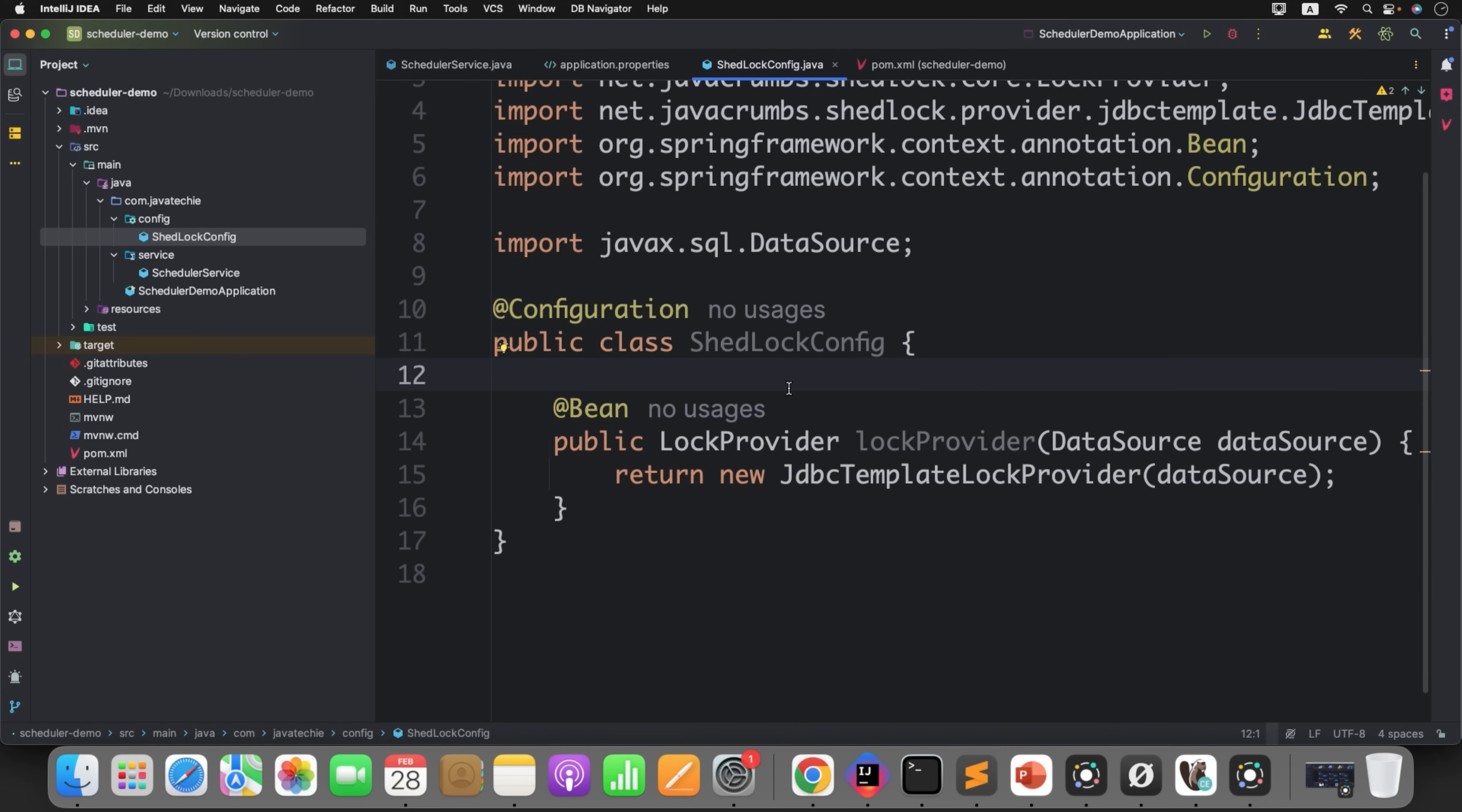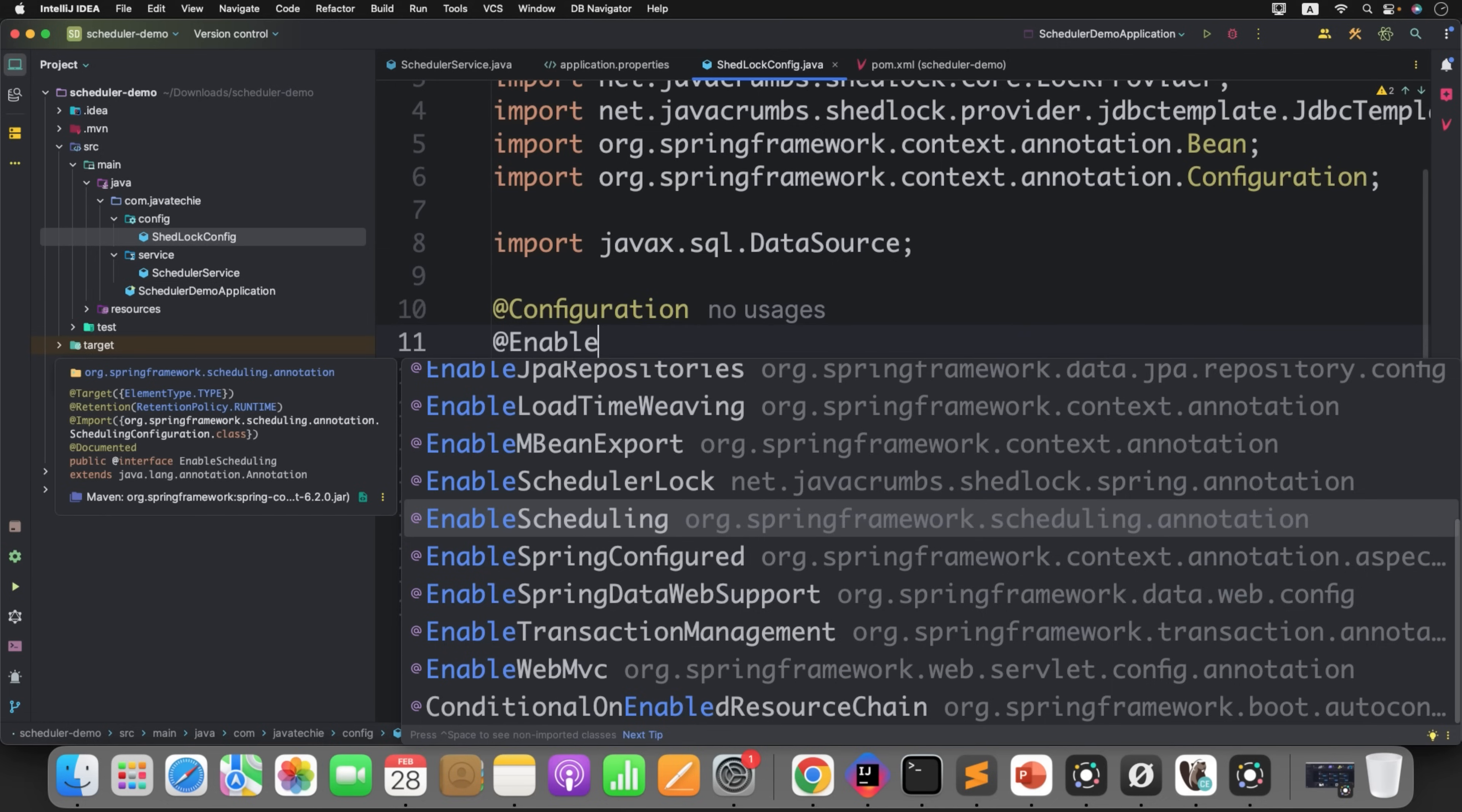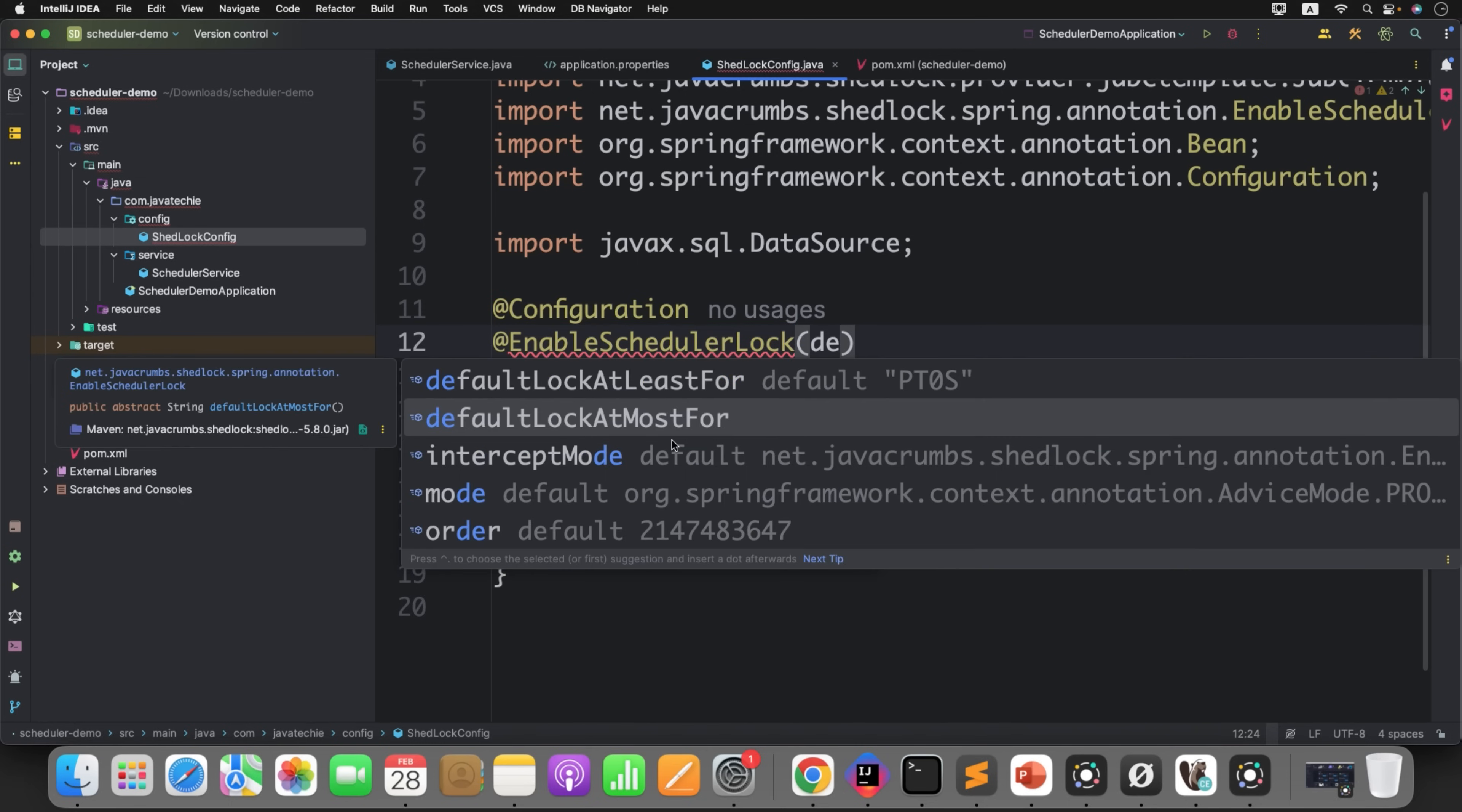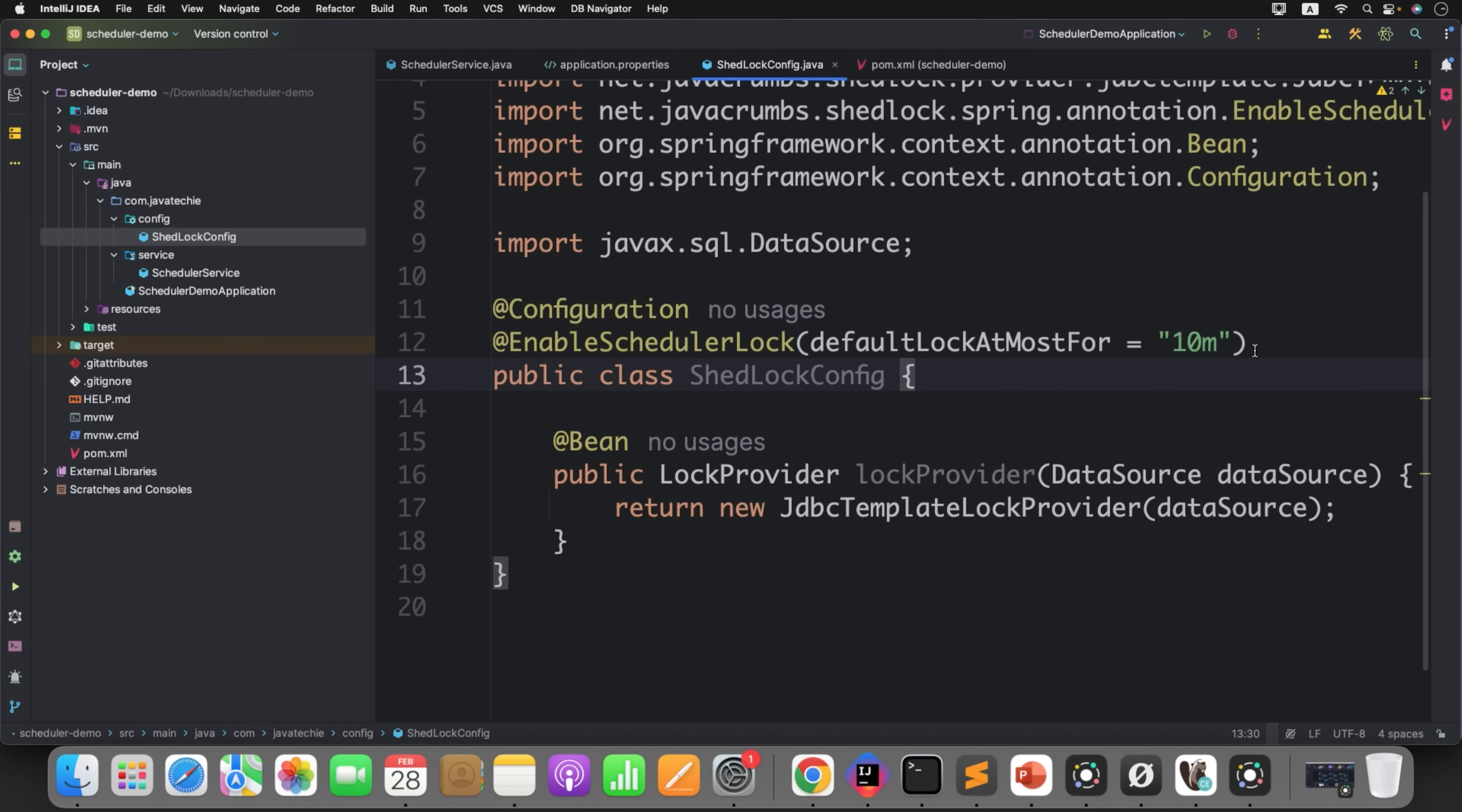Now here you need to play with one important annotation, that is @EnableSchedulerLock. By defining this annotation we are telling Spring scheduler to enable ShedLock for me and just keep the lock for at most 10 minutes. It ensures a lock is held for at most 10 minutes if the service crashes. As you know, in a distributed system if an instance crashes while holding a lock, the lock might never be released. By specifying this attribute, you can tell ShedLock if any instance crashes, just release the lock after 10 minutes. We are done with the configuration.